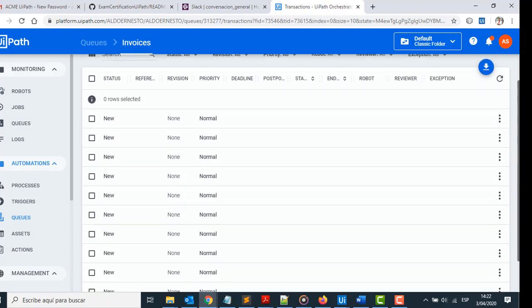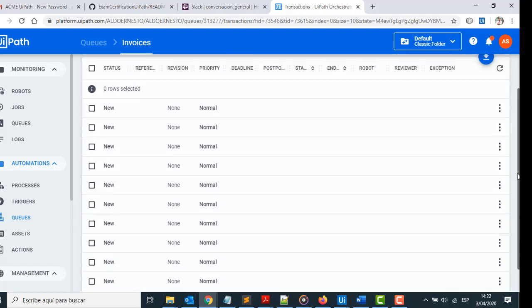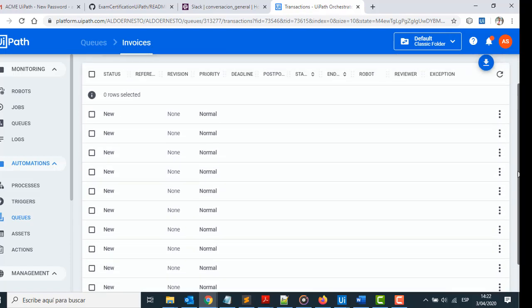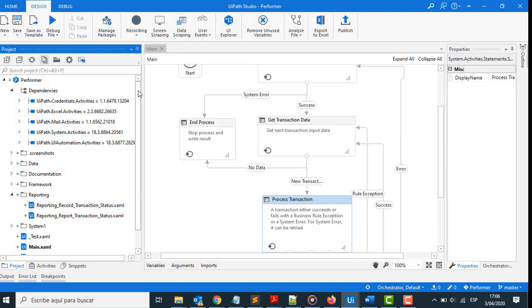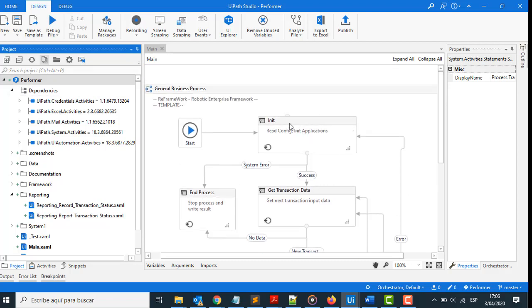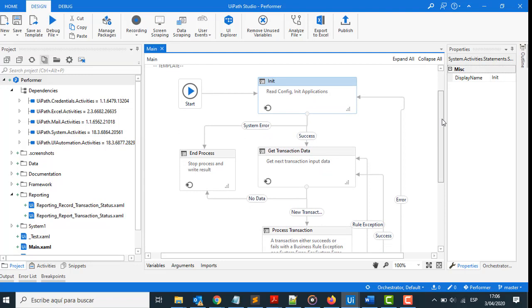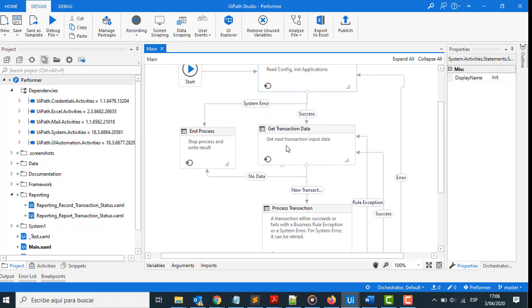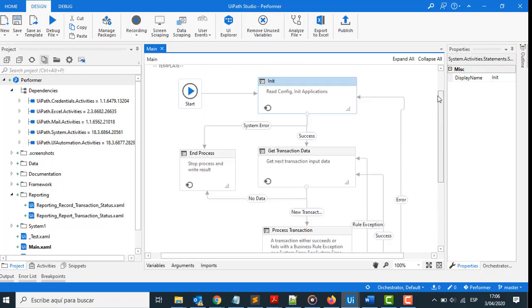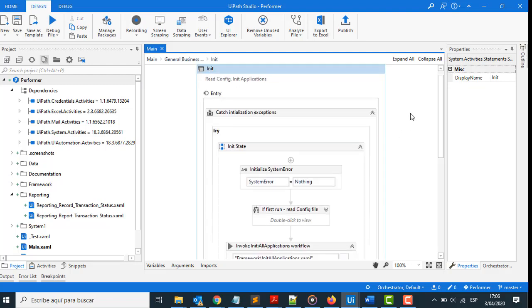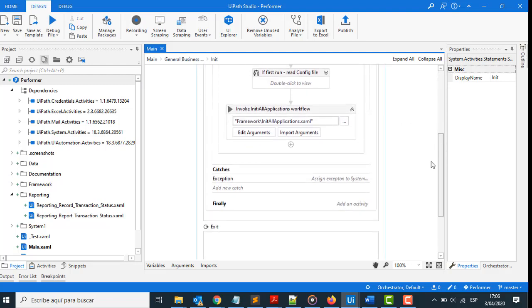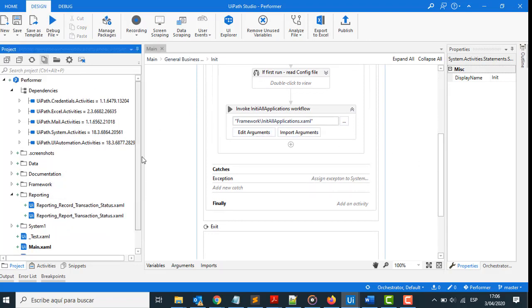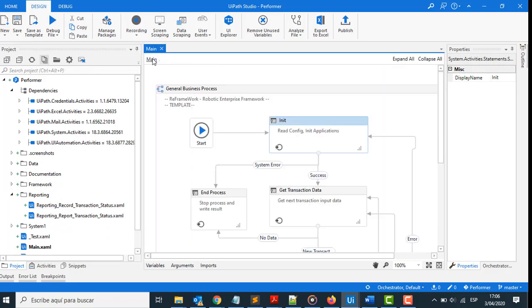Go with the second part. We need to build the project called Performer. That project contains three parts: Init, Get Transaction Data, and Process Transaction, similar to the Dispatcher project. In Init, collect the information from the config file and open the website ACME and authenticate.